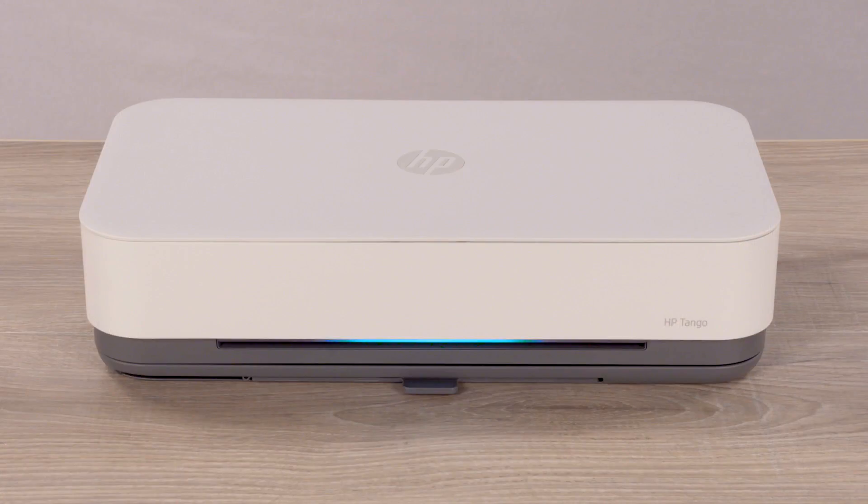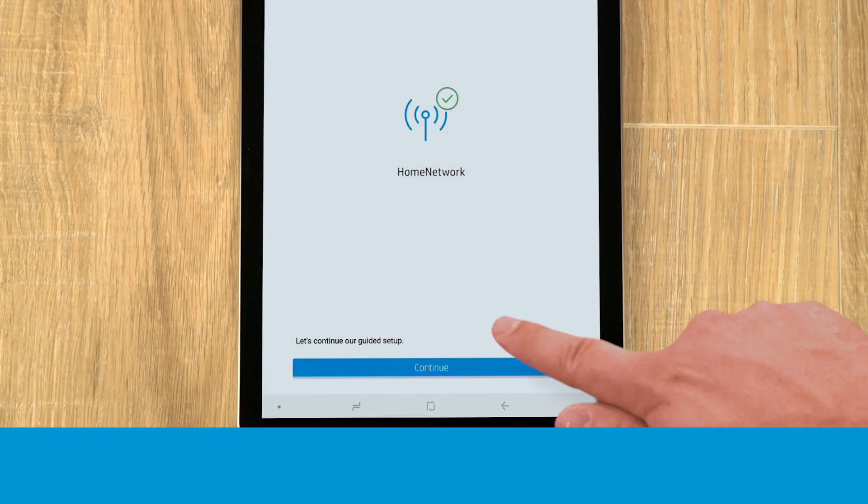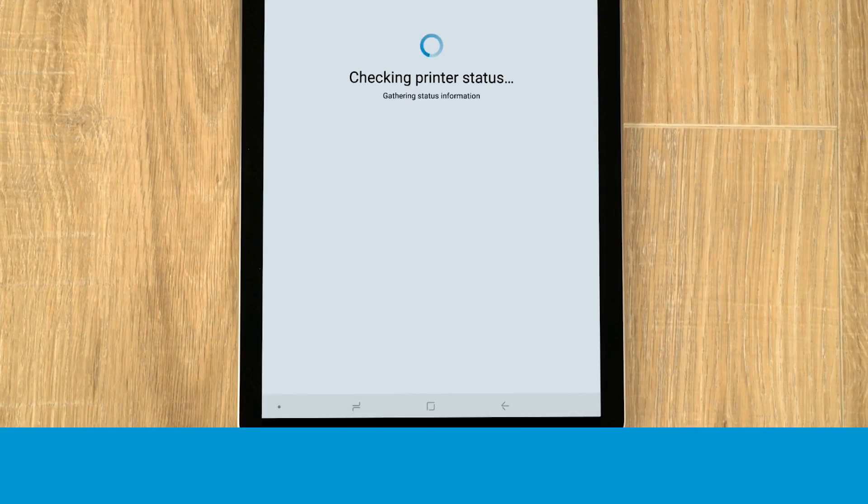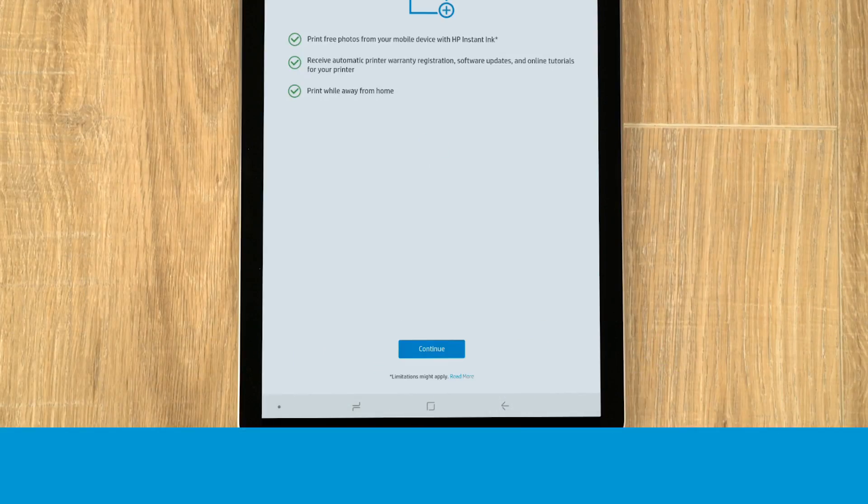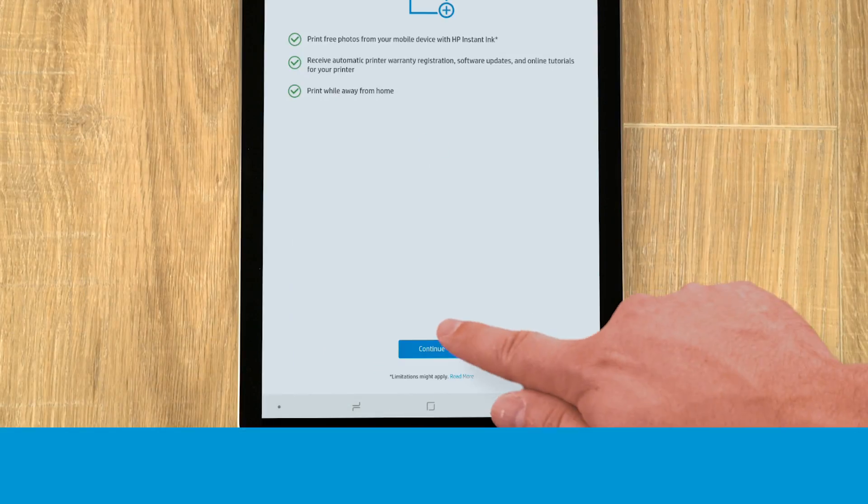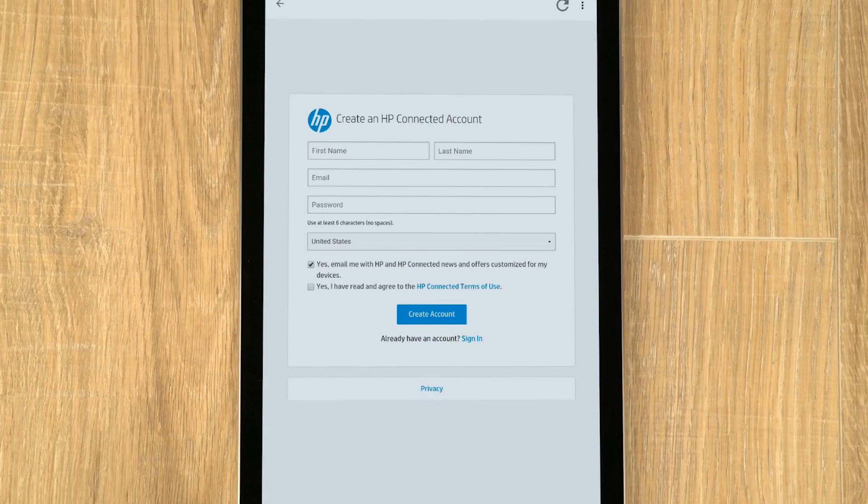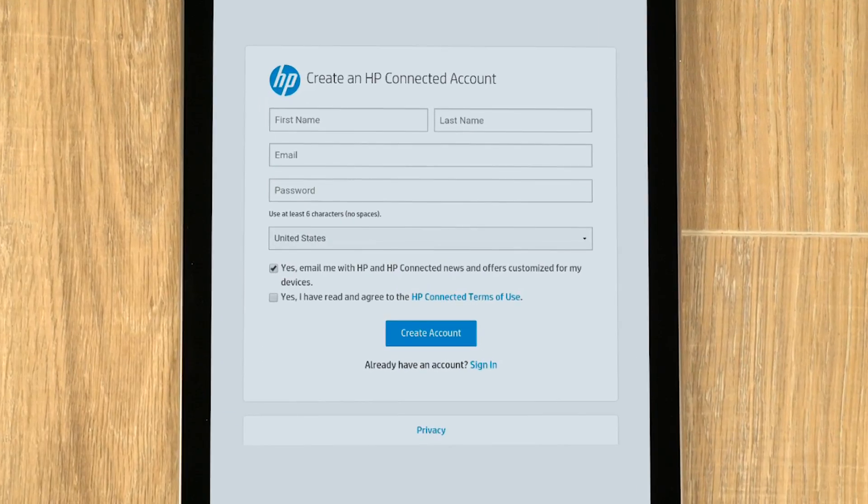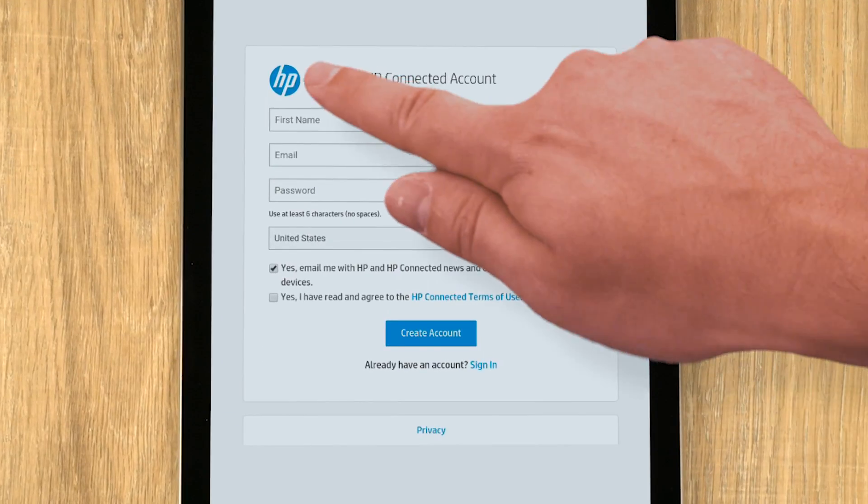With the printer connected, tap Continue. Tap Continue, and follow the prompts to set up an HP connected account, or sign into your existing account.